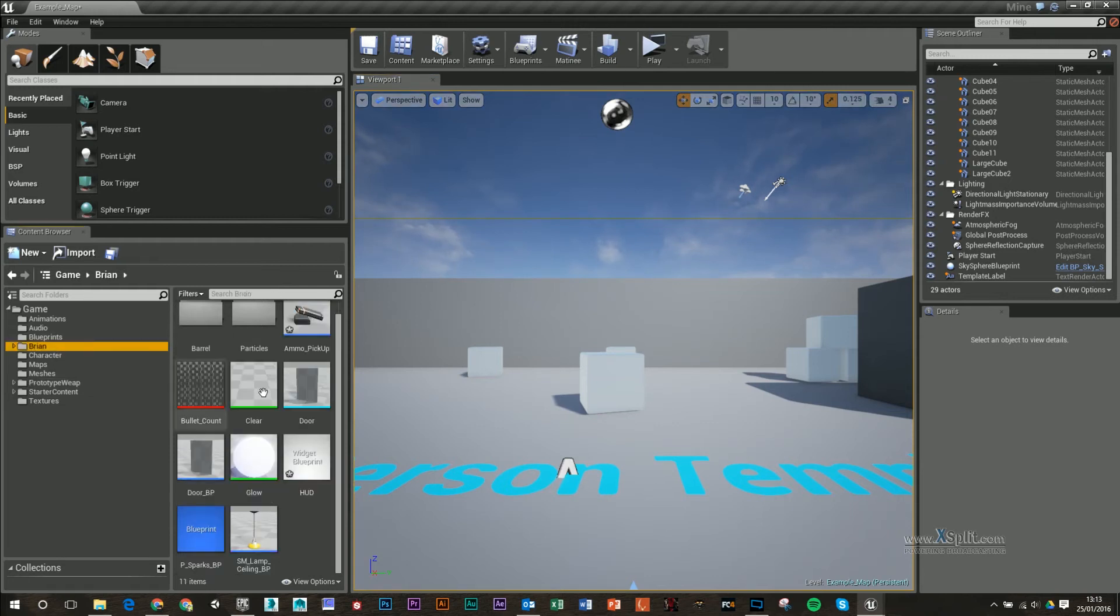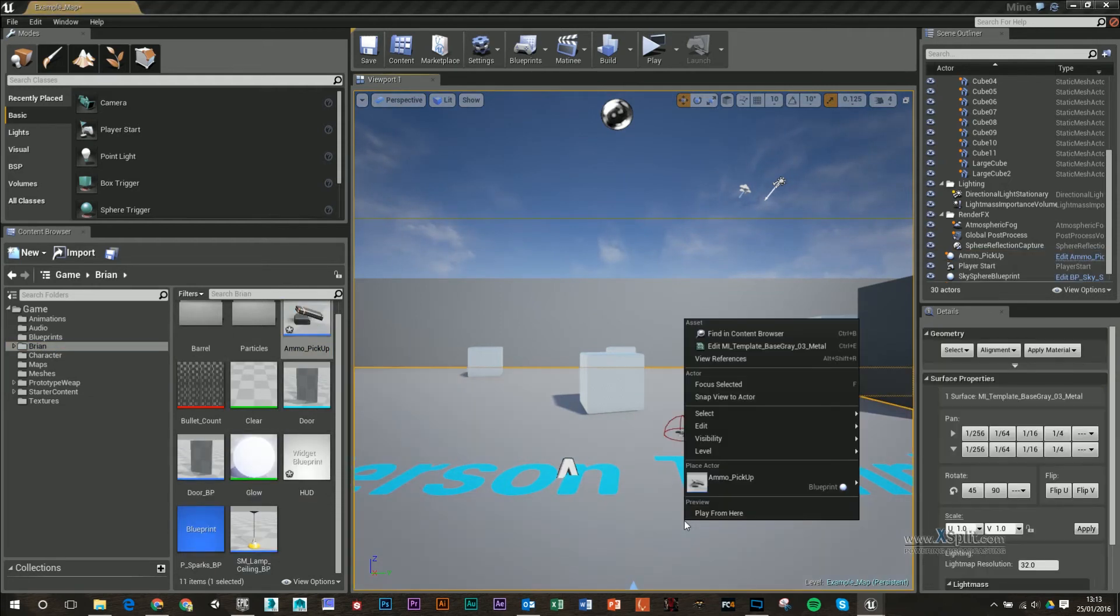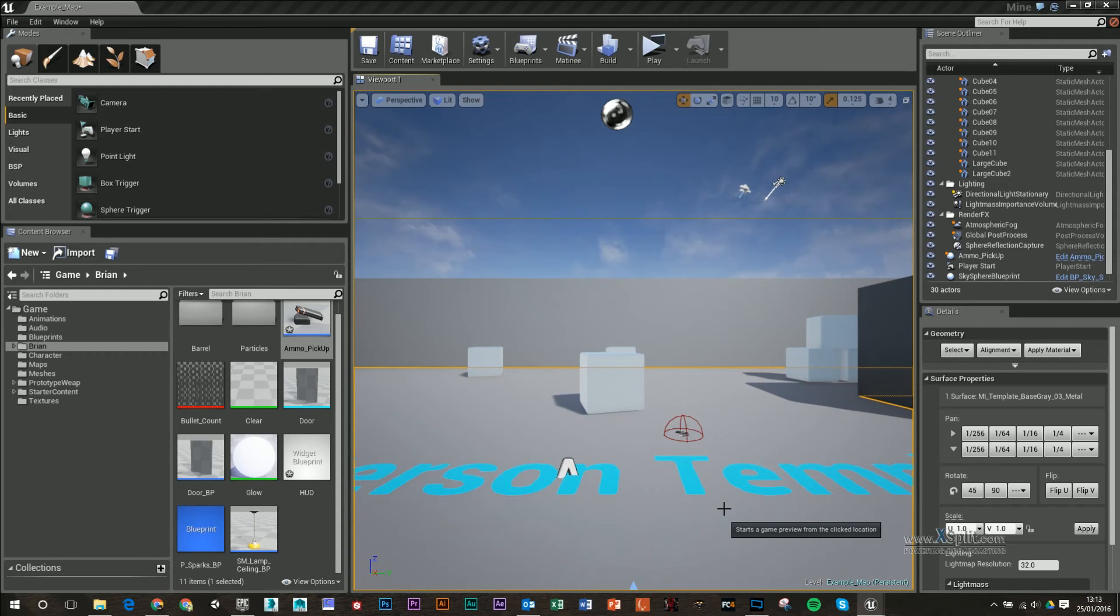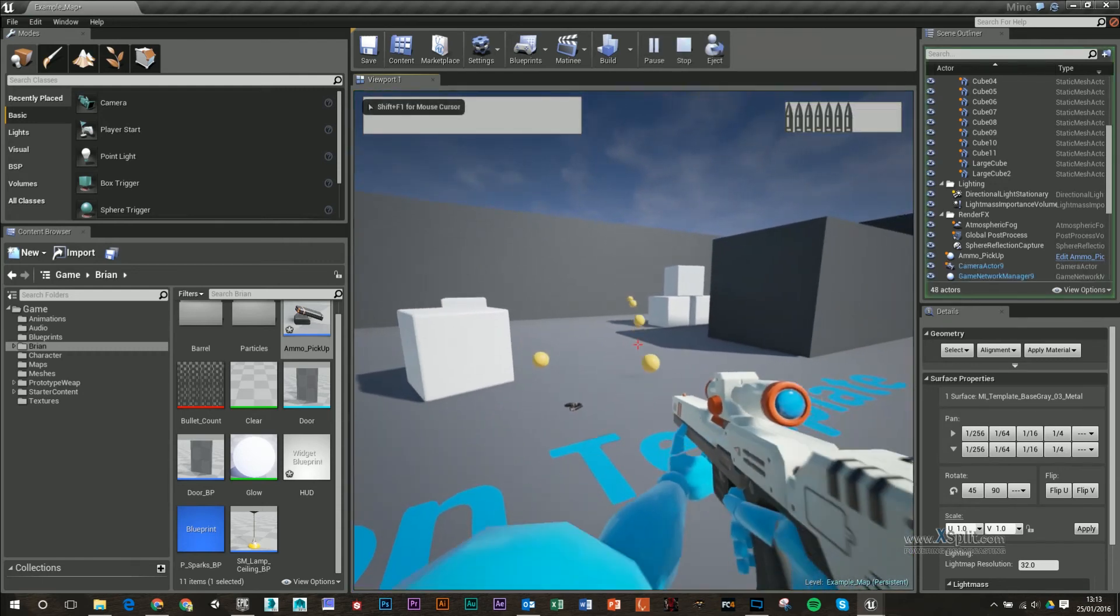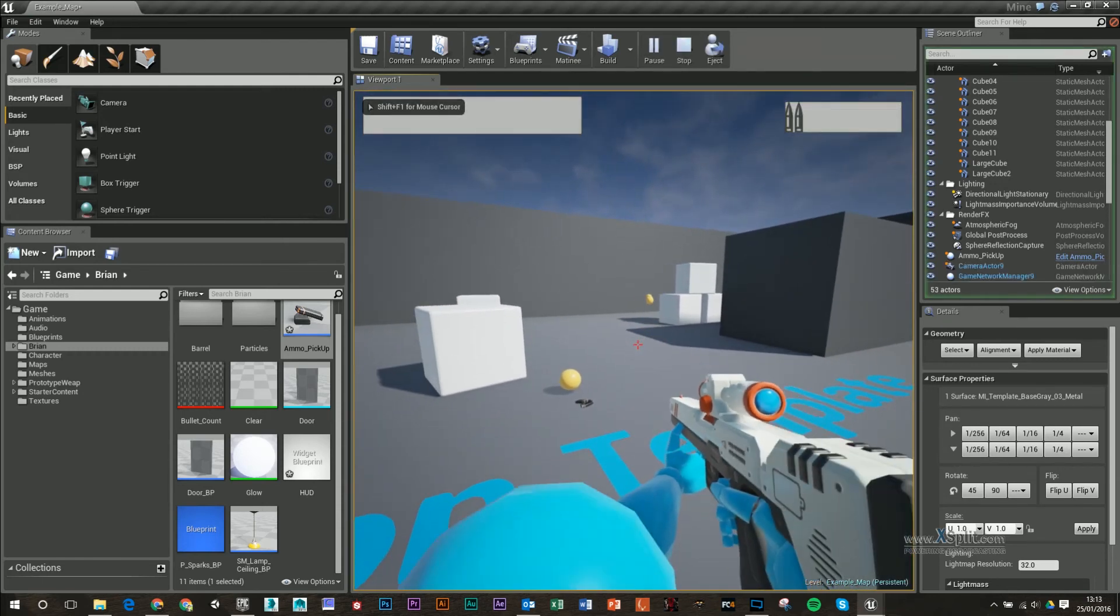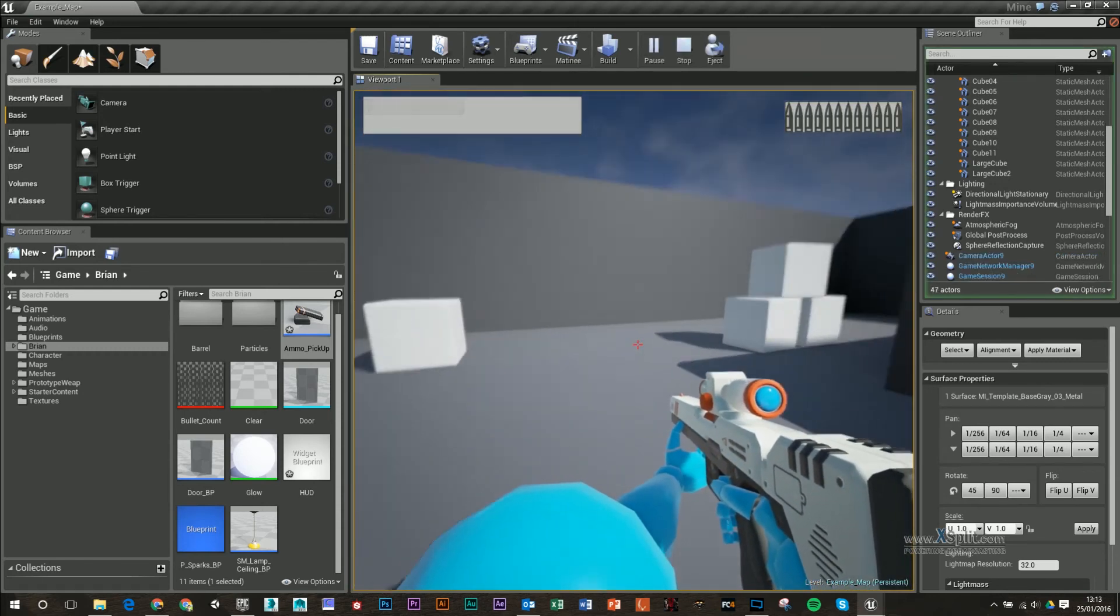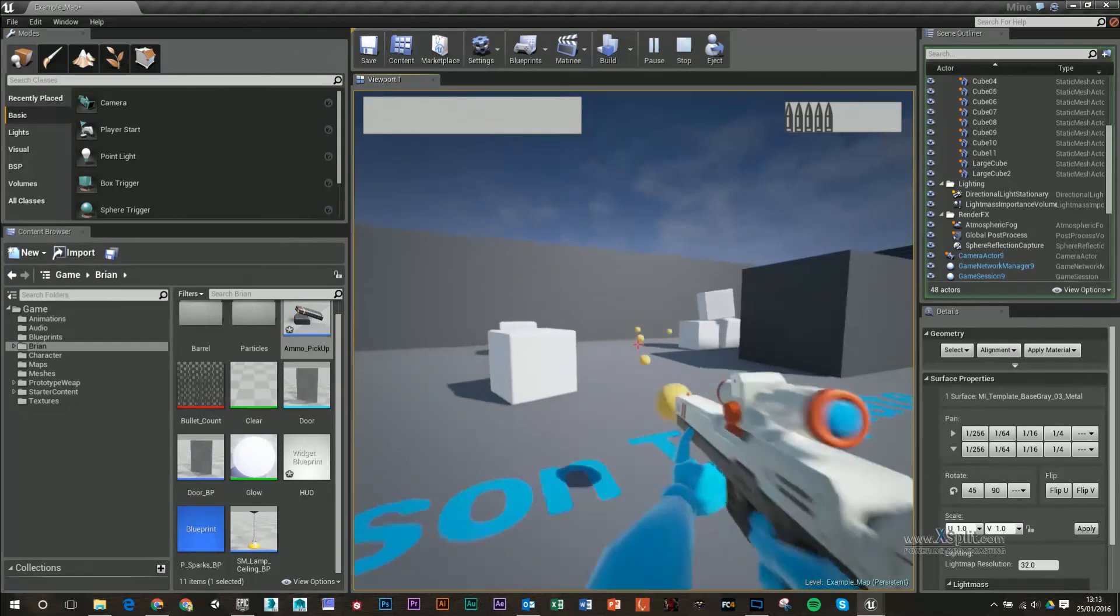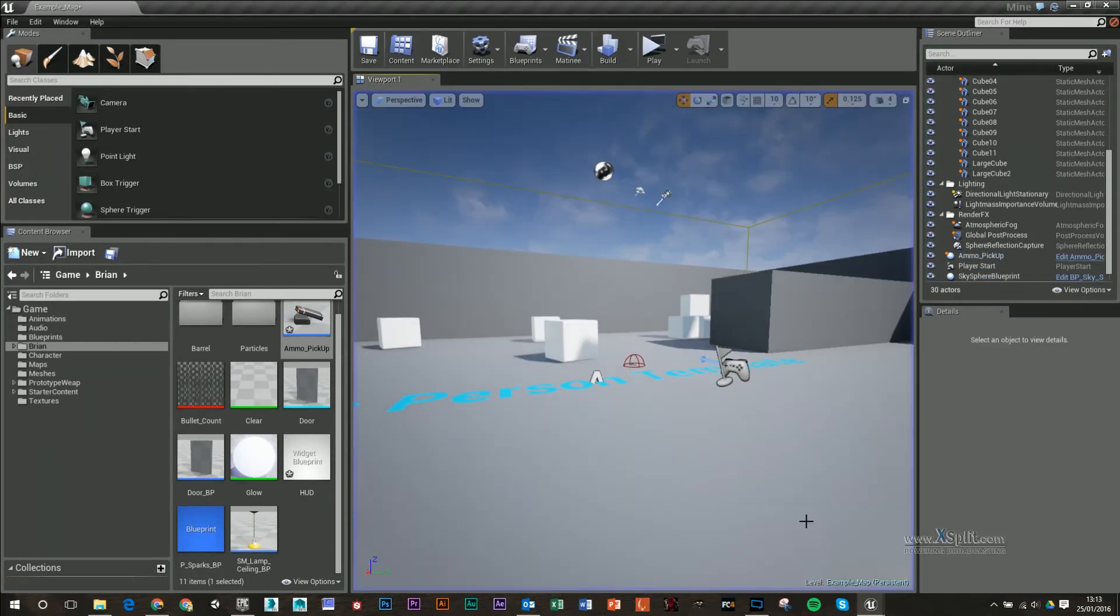I'm going to get my pickup and drag it in here. Go shooting, down to two, walk over it, and I've got full ammo. So that's working fine.